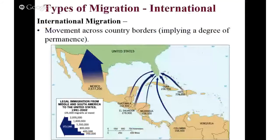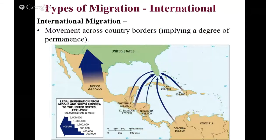Let's do a video on types of migration. I know that it's going to show up on the tests and it's important to understand these concepts.